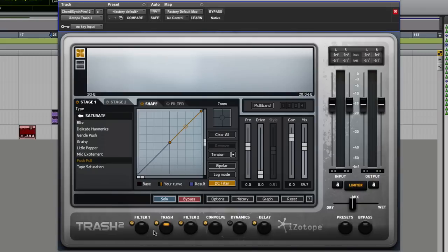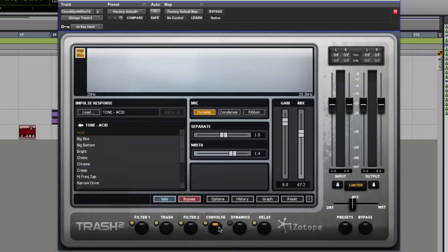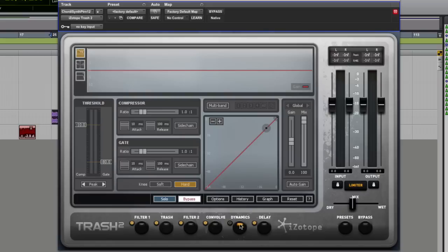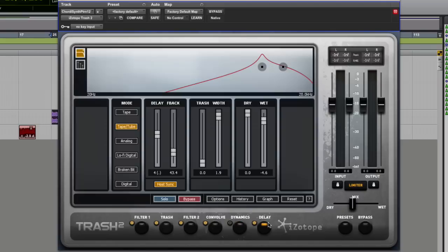So we have two filters. We have the Trash plugin, which is the distortion, saturation and sound mashing area. We have a convolution, which is doing things like modeling of cabs and all sorts of stuff. Three mics, dynamic condenser and ribbon, with stereo imaging. We have dynamics, which is gate and compressor. And we have a delay unit as well, and several versions of that delay unit.